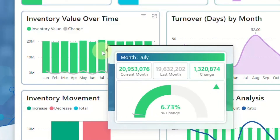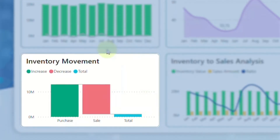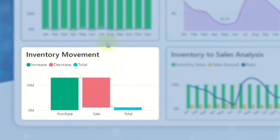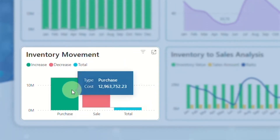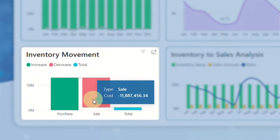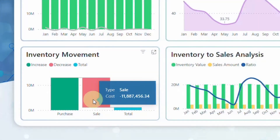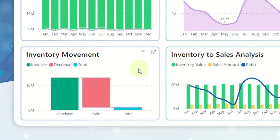Next is inventory movement that breaks down your inventory's dynamics, providing a comprehensive view of increases, decreases and the overall flow. This clarity equips you to make informed decisions and optimise your inventory strategy effectively.